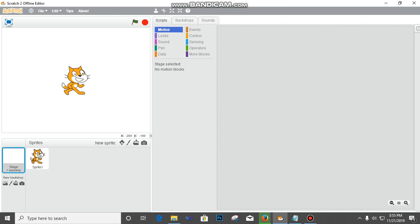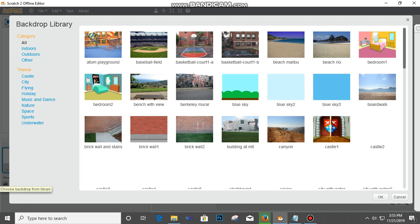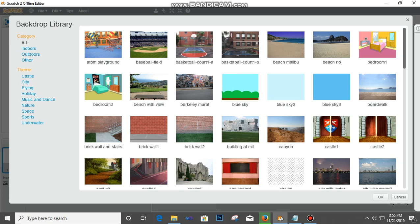First of all, in Scratch we have a simple coding method here. This place is a backdrop - the backdrop is the background that we'll pick for our project. Click on backdrop, and if you want to change it, click here 'Choose Backdrop' and then select a backdrop of your choice. I'll pick Blue Sky, double-click on it, and click OK.